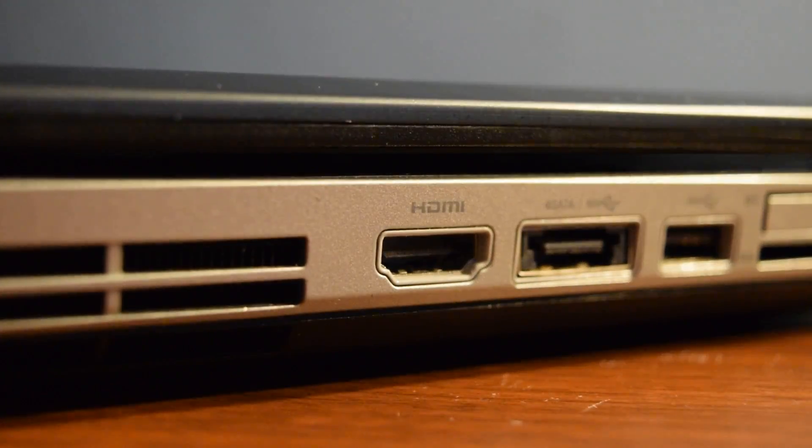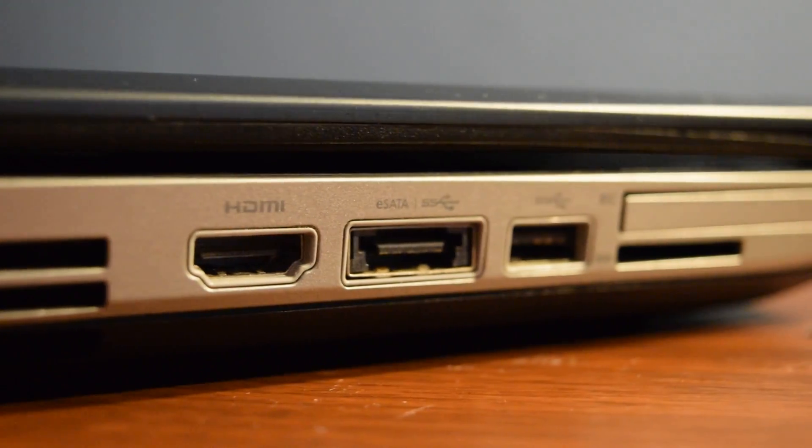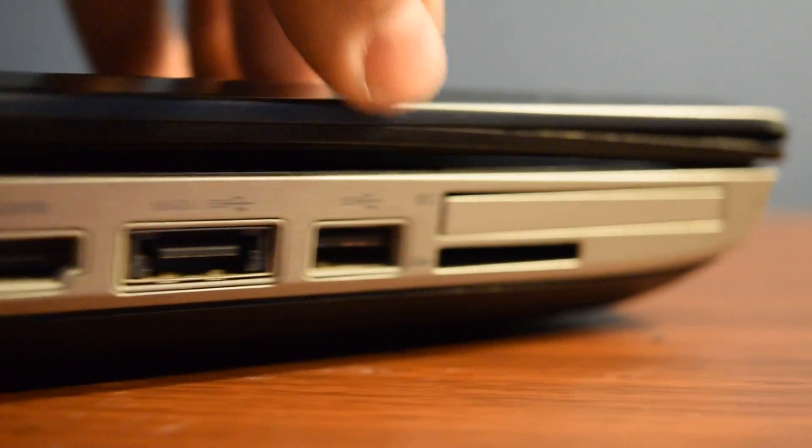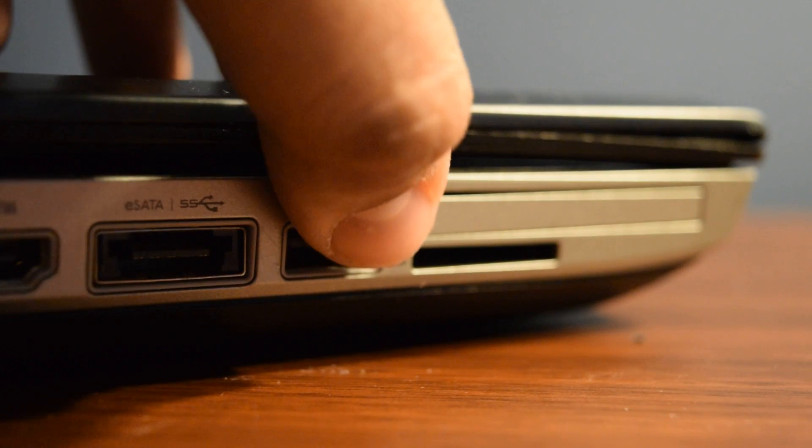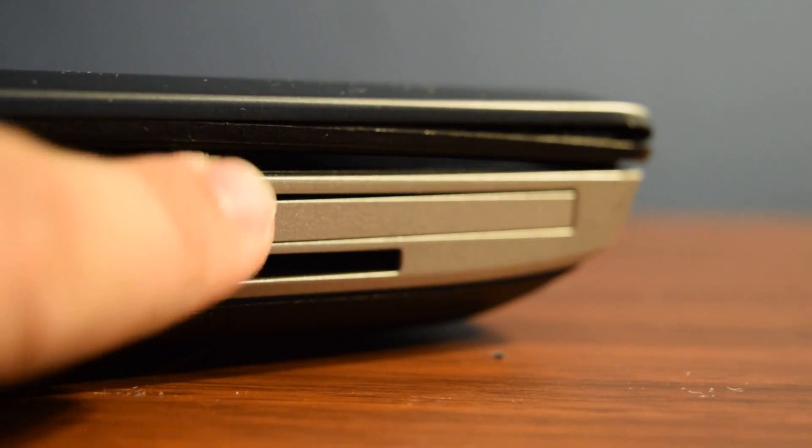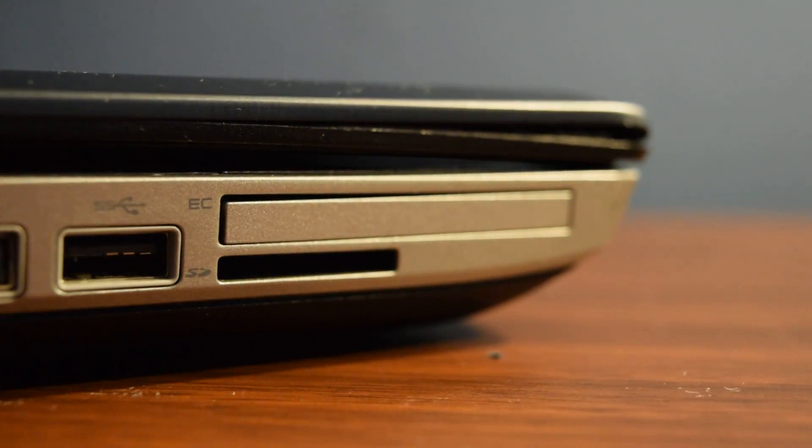and then on the other side, you have an HDMI port, an eSATA port, and another USB 3.0, SD card reader, and EC card reader.